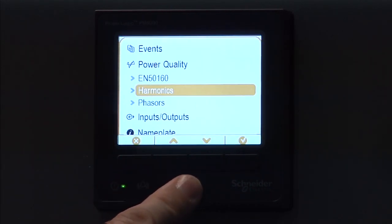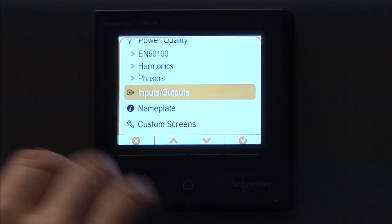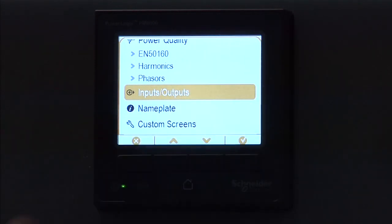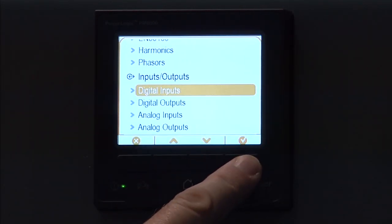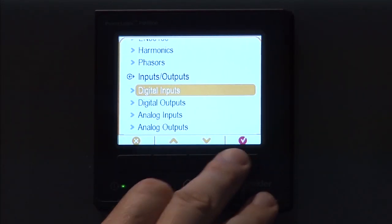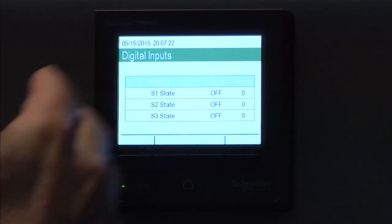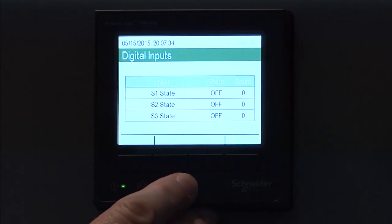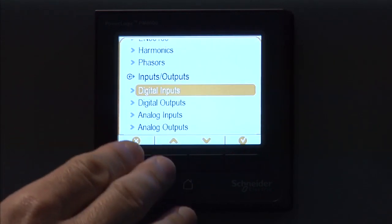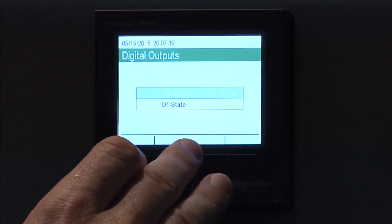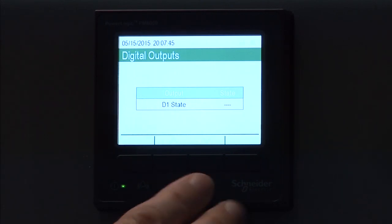Finally, well maybe not finally, we've got two things left. We're going to look at our I.O. If we have inputs and outputs on the meter, we select that. Then you can look at your digital input statuses. We have three digital inputs on this particular meter, just on the base model. S1, S2, and S3, they're currently off, but they'll show the status of that input and also the count, the number of times it's transitioned. Here again, this is really handy to have this on the front panel if you're connecting I.O. and you want to see if it's working right at the front panel. You can also have digital outputs configured, but you see the state of only one digital output on this particular meter.